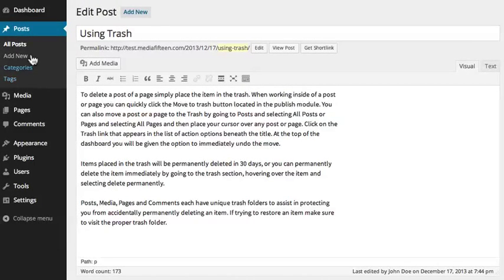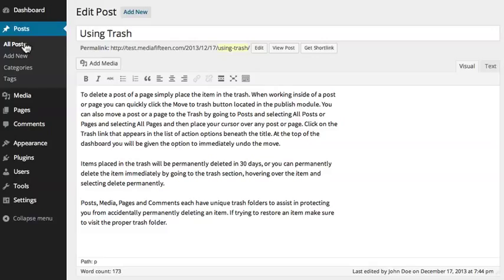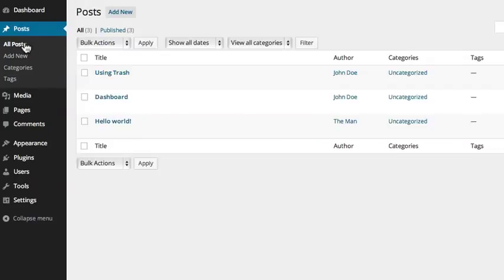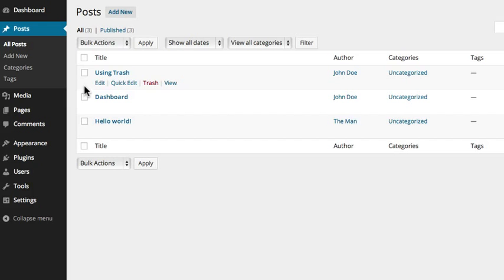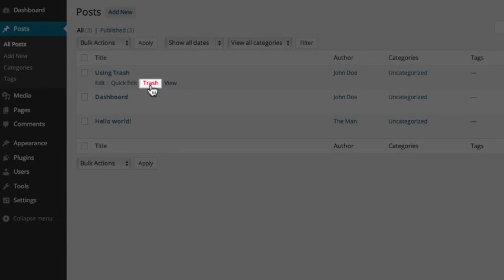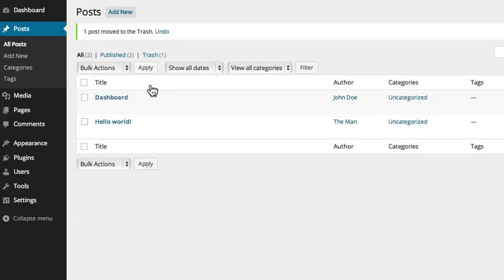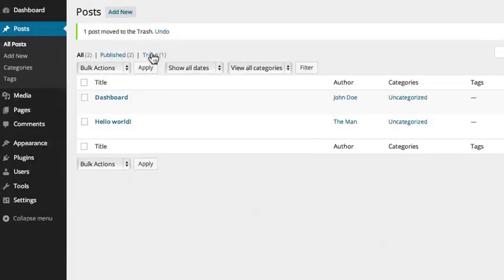You can also move a post or a page to the trash by going to Posts and selecting All Posts or Pages and selecting All Pages, and then placing your cursor over the post or page. Click on the trash link that appears in the list of action options beneath the title. At the top of the dashboard, you will be given the option to immediately undo the move.